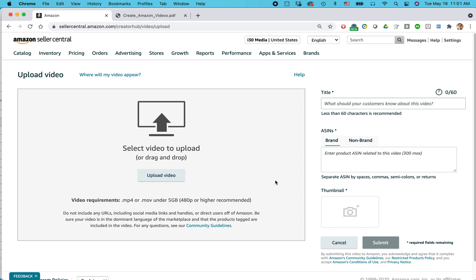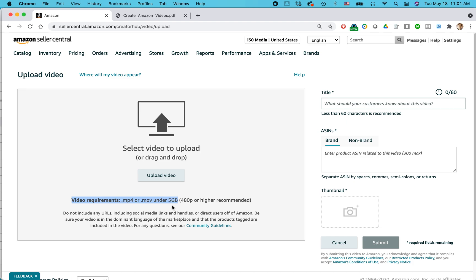And I am brought to this screen. So you can select video to upload or drag and drop. Notice here video requirements, MP4 movie under five gigabytes, 480p or higher recommended. Basically what this means is the video can't be too long. Like if a 10 minute video, you actually might start to bounce up against this particular limitation. And also they're talking about the quality of the video too. This is pretty standard now for most modern phones or video cameras. You'll have no problem achieving that level of quality.